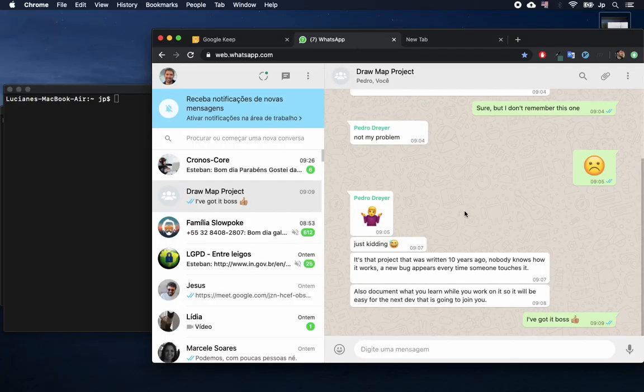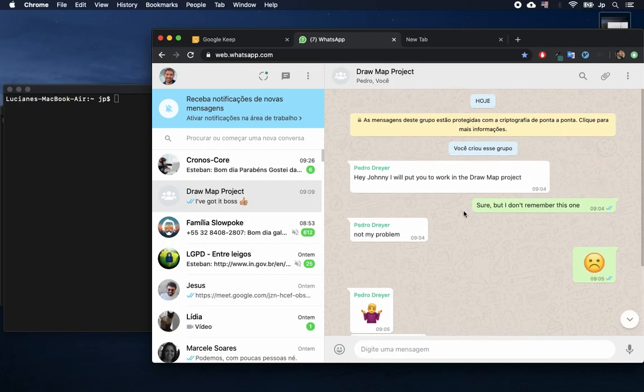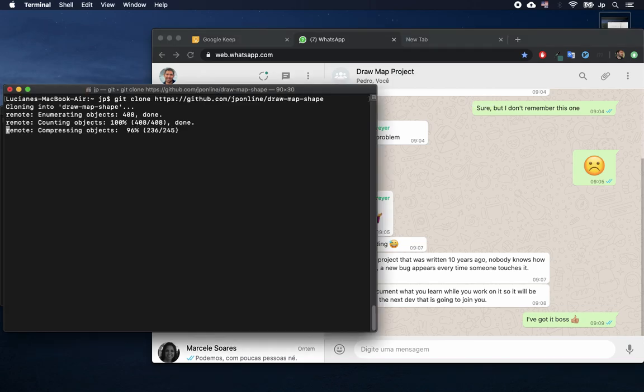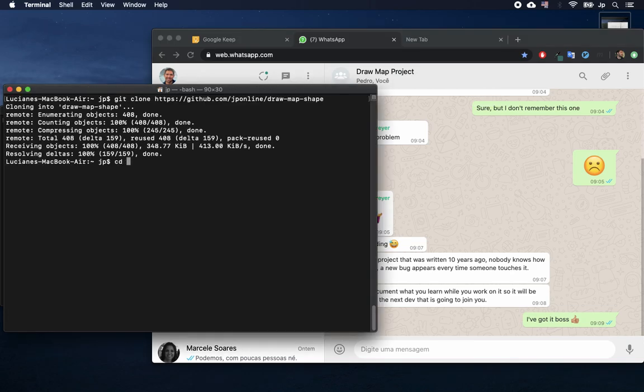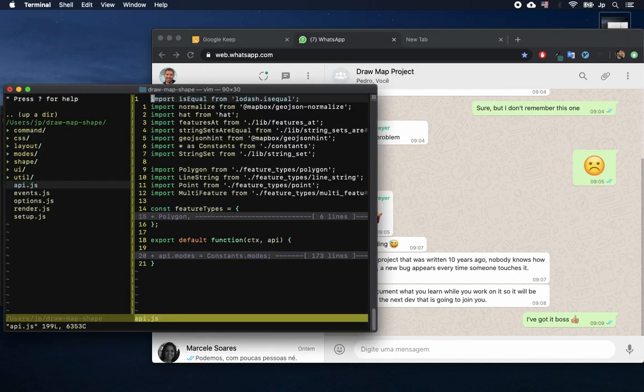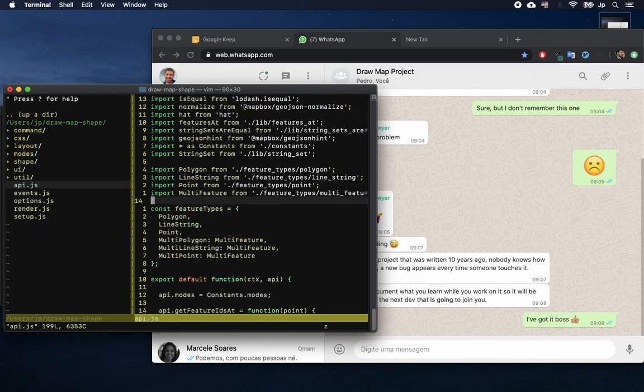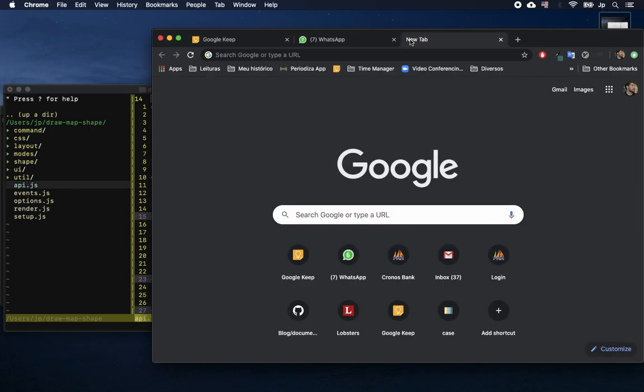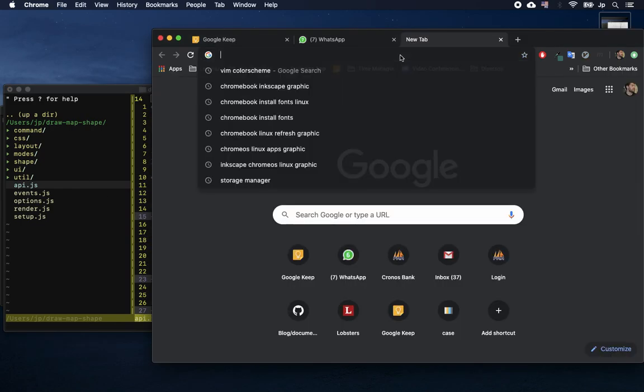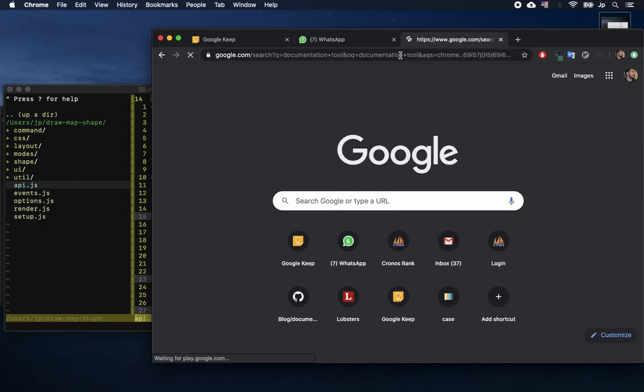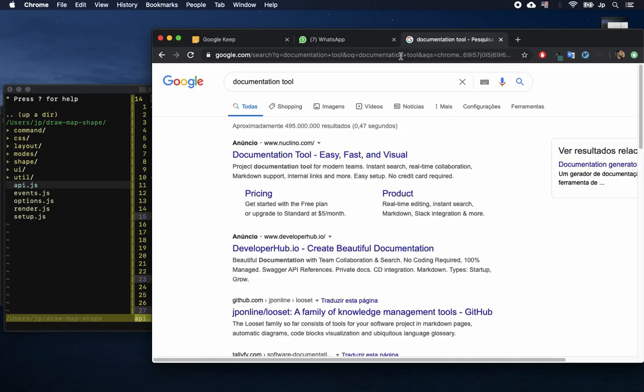He is a software developer and his boss sent him to a new project, one that's very old and nobody knows how it works. He also wants documentation for it. So, he looks for a tool to help him in the process.